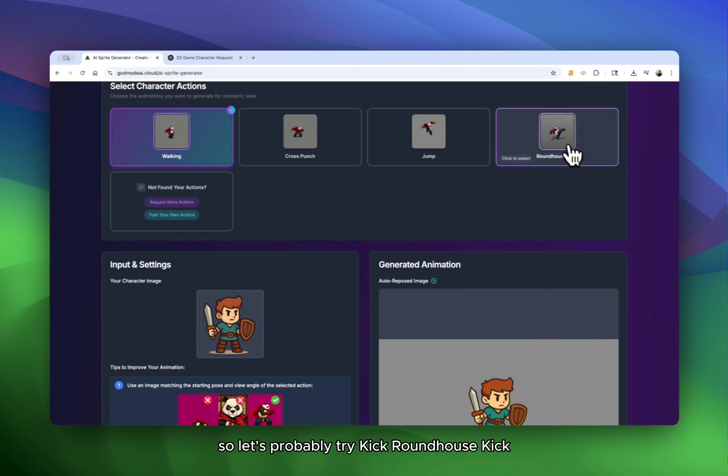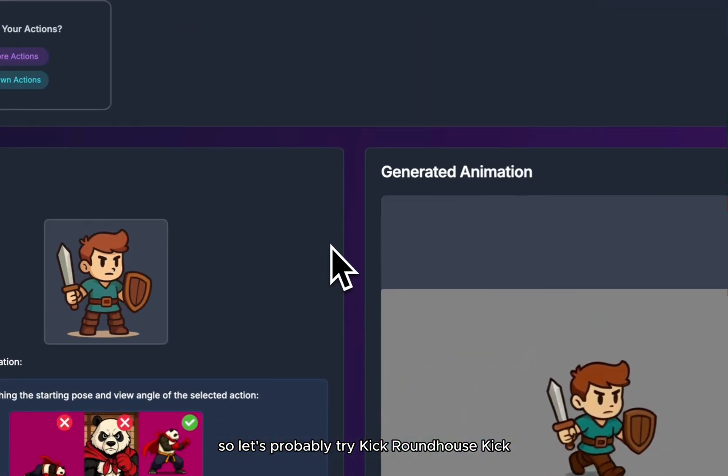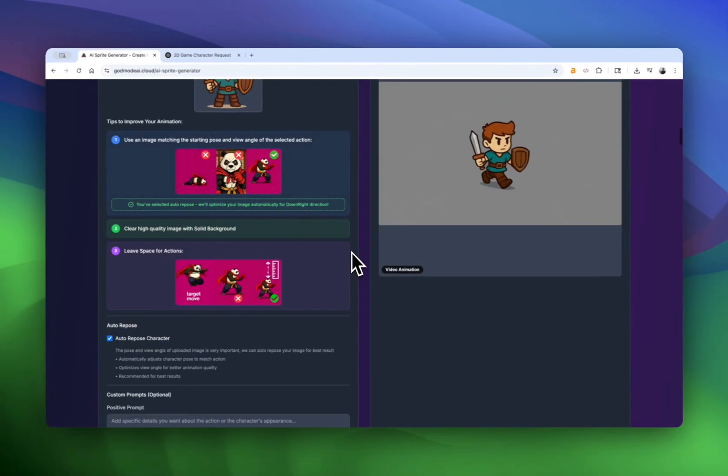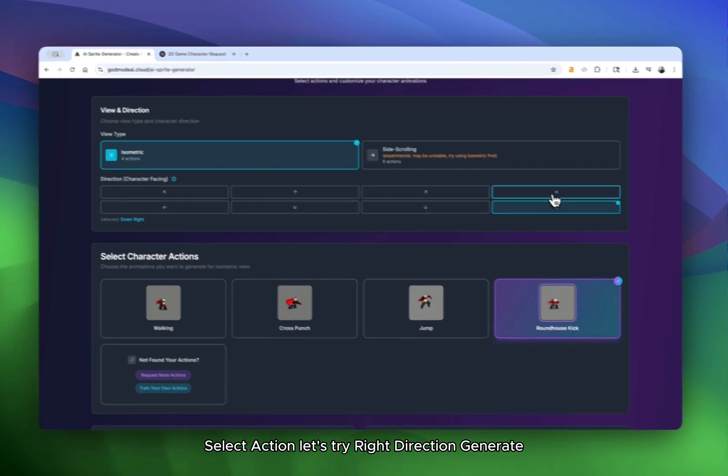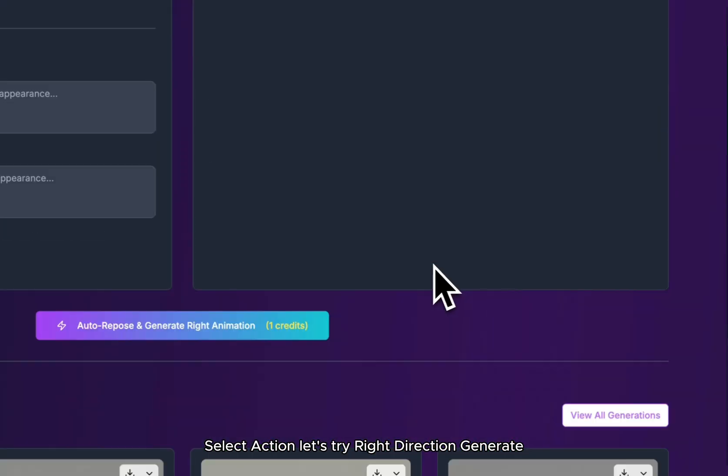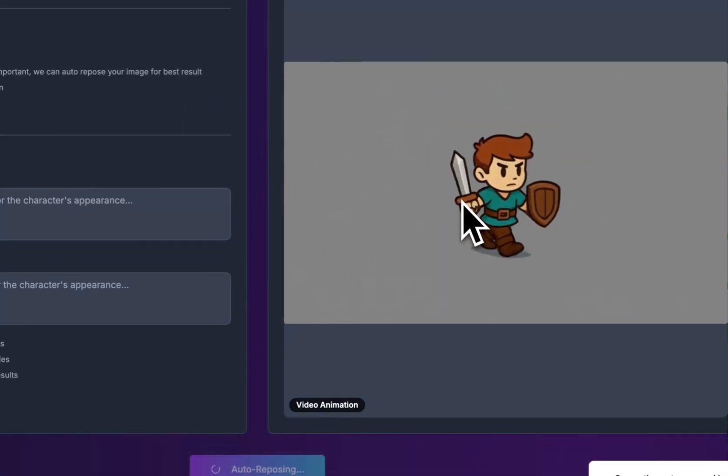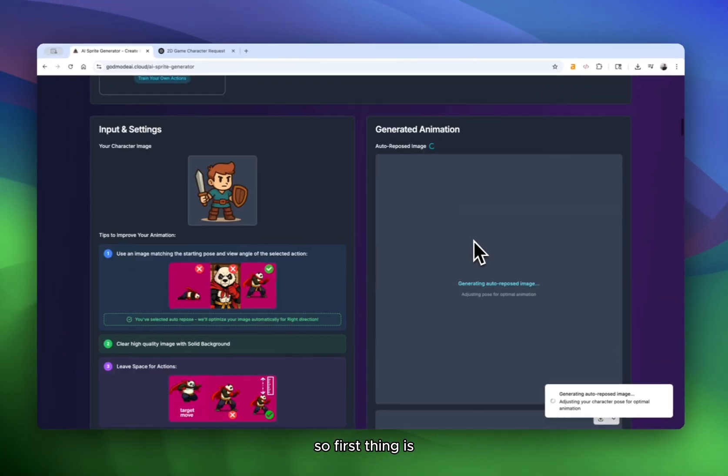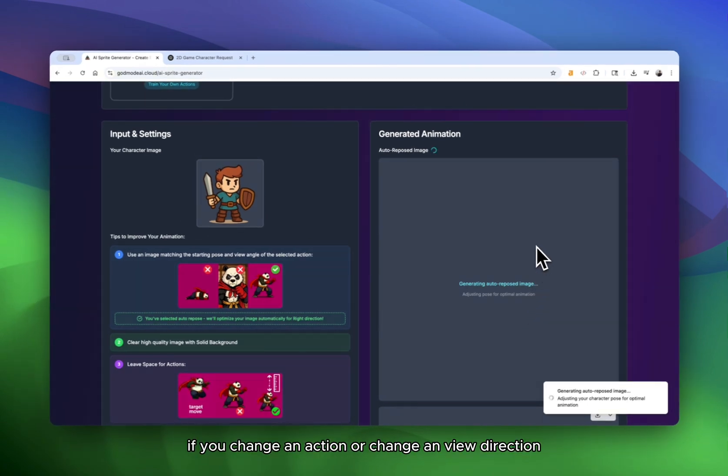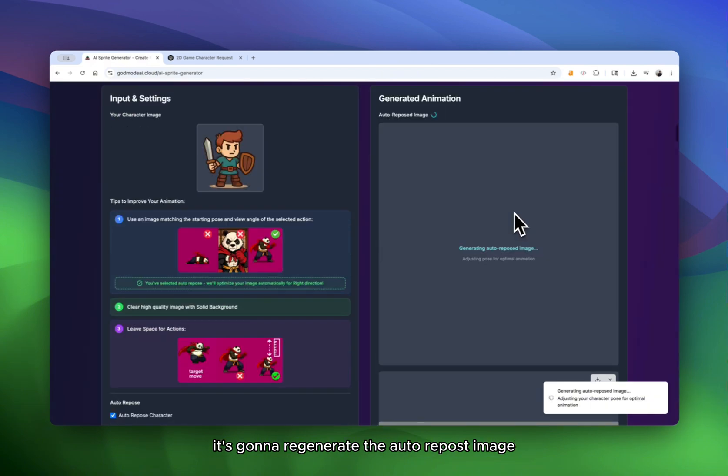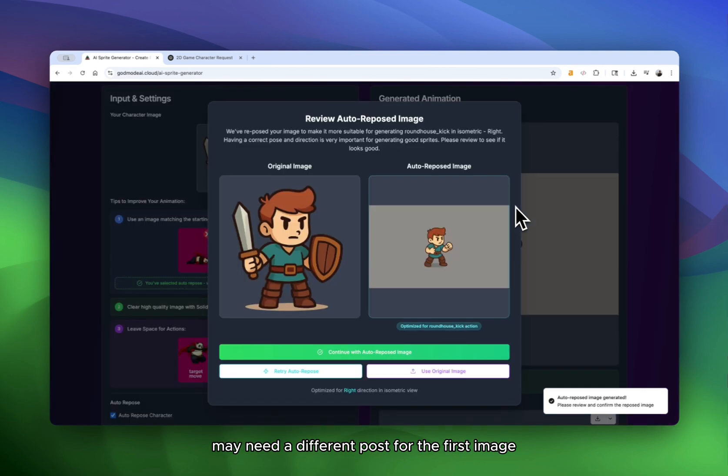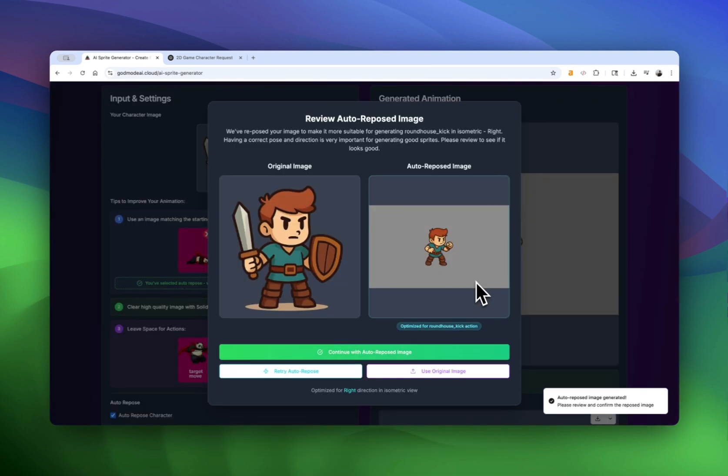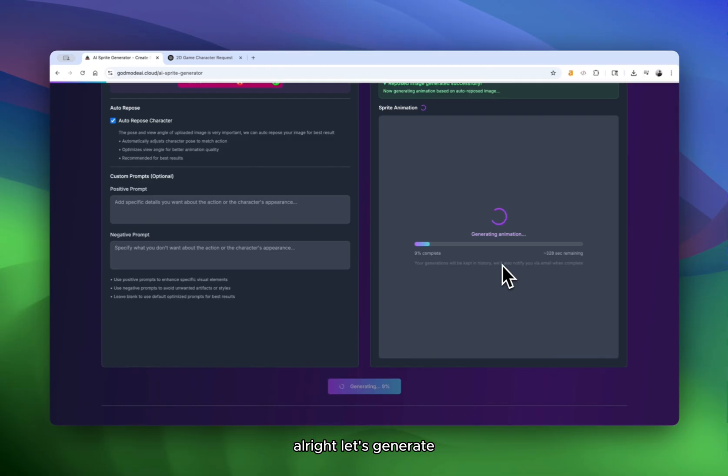So let's probably try kick, roundhouse kick. So click action. Let's try right direction. Generate. So first thing is we're going to generate another auto repose. Every time if you change an action or change a view direction, it's going to regenerate the auto repose image because different camera direction, different actions may need a different pose for the first image. All right. Let's generate.